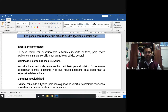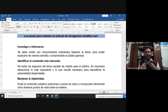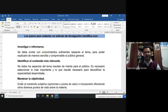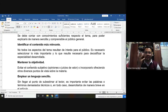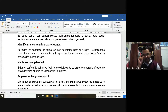¿Cuáles son los pasos para redactar un artículo de divulgación? El primero es investigar: tenemos que informarnos y con esta investigación adoptar el conocimiento suficiente respecto a un tema para poder transmitirlo a personas que no están formadas en las ciencias biológicas, en botánica, y mucho menos en botánica criptogámica. Segundo paso: tenemos que identificar del tema que voy a desarrollar qué contenido es lo más importante.